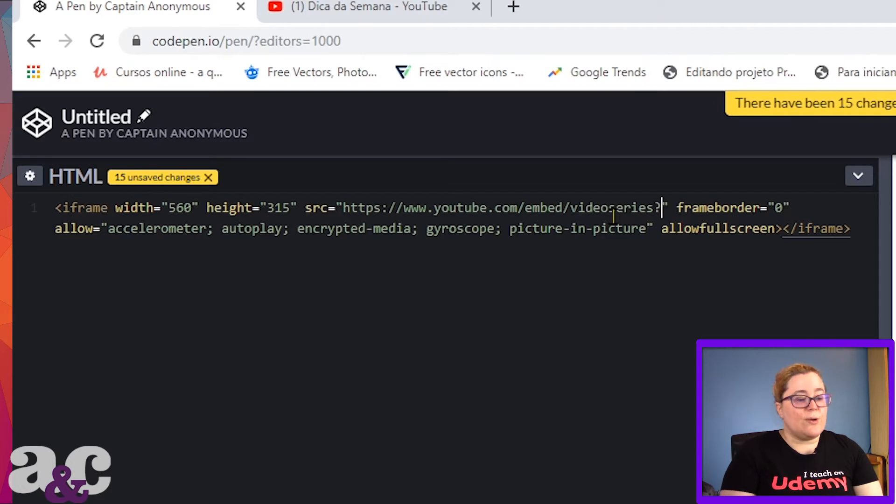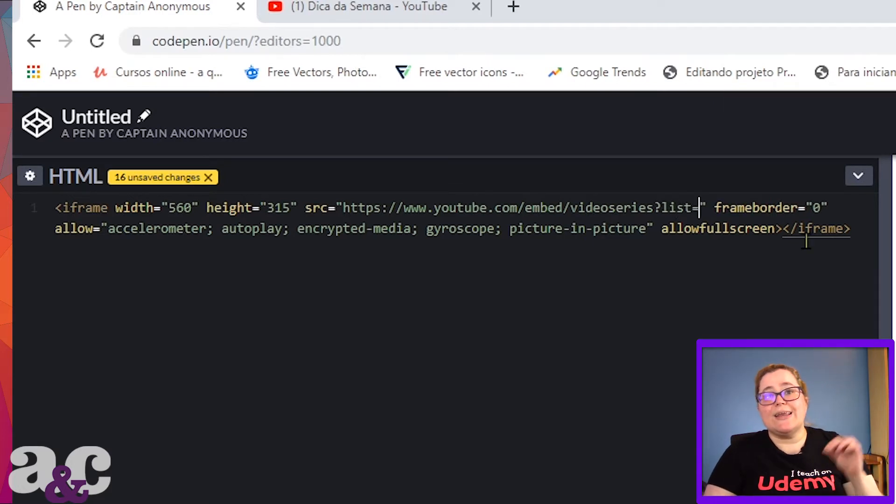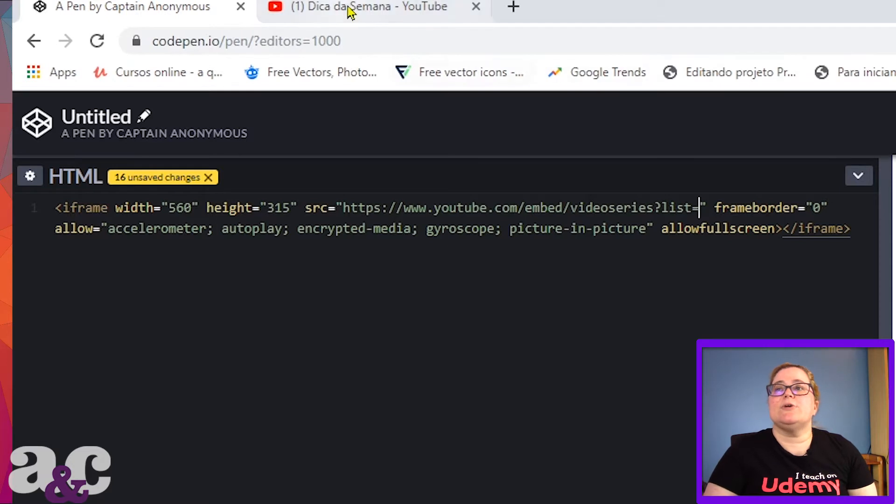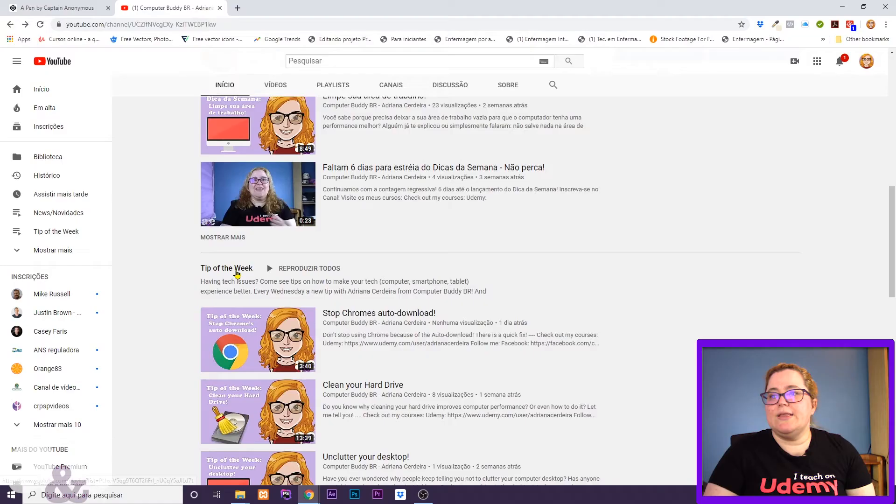Then you're gonna write 'list=' and what you're gonna write after the 'list=' is your playlist ID. How do I know my ID?